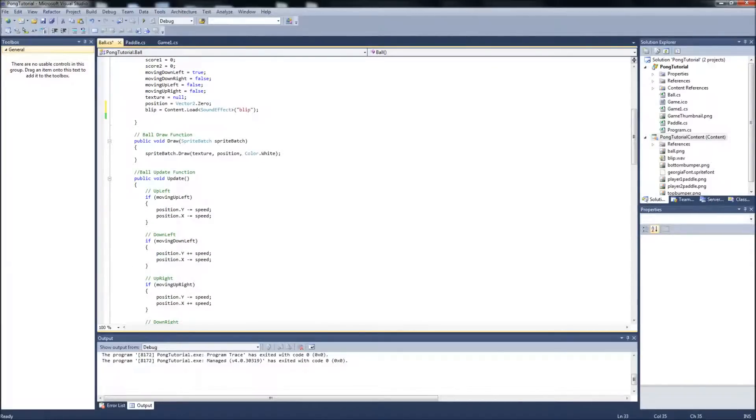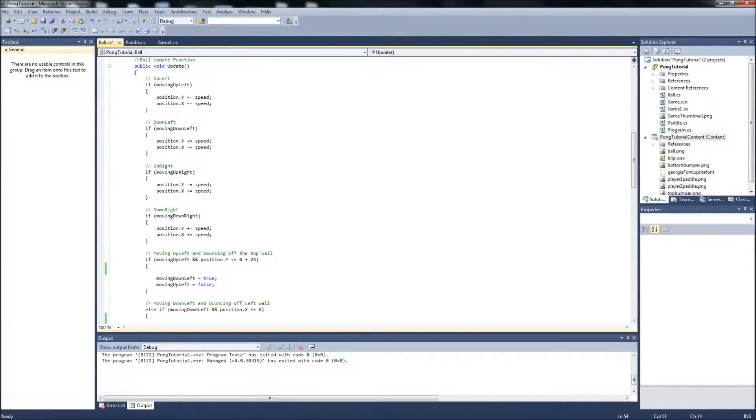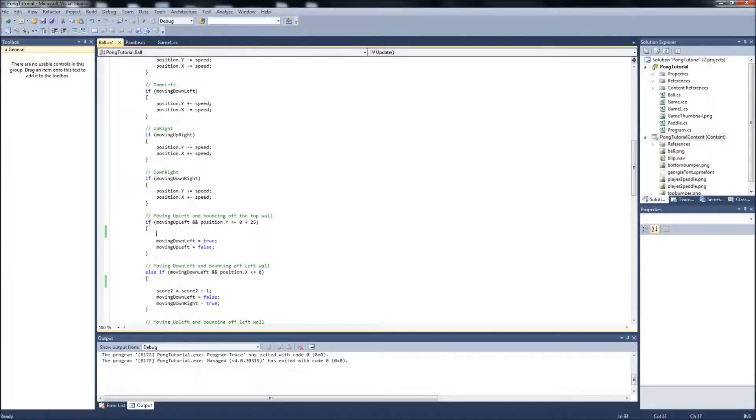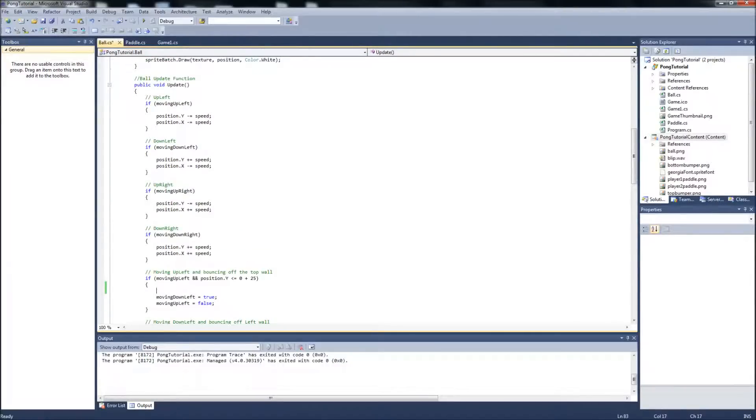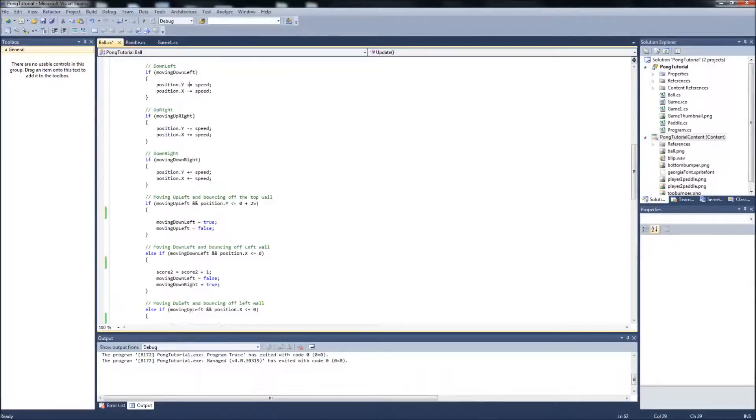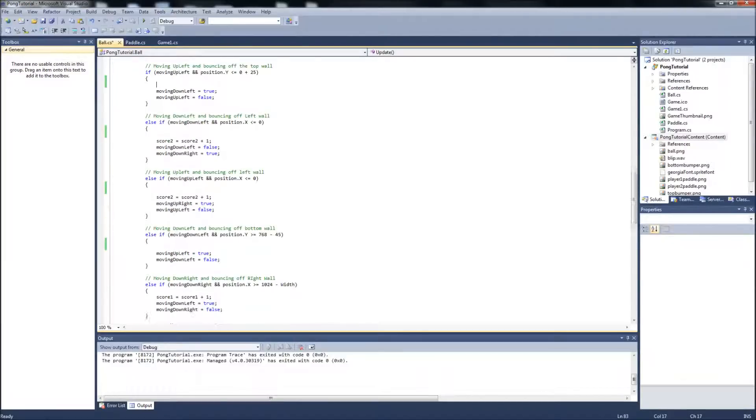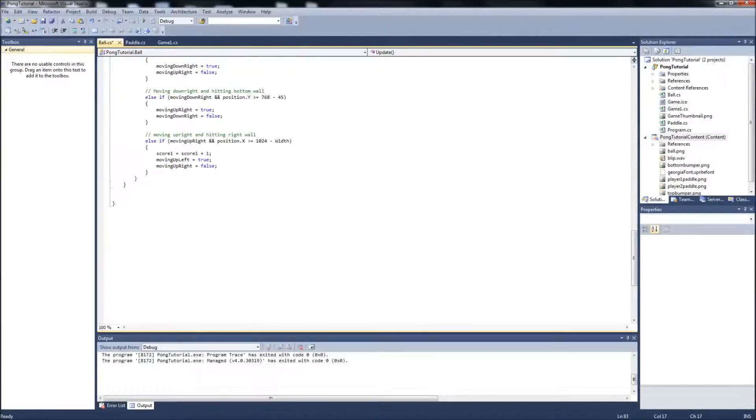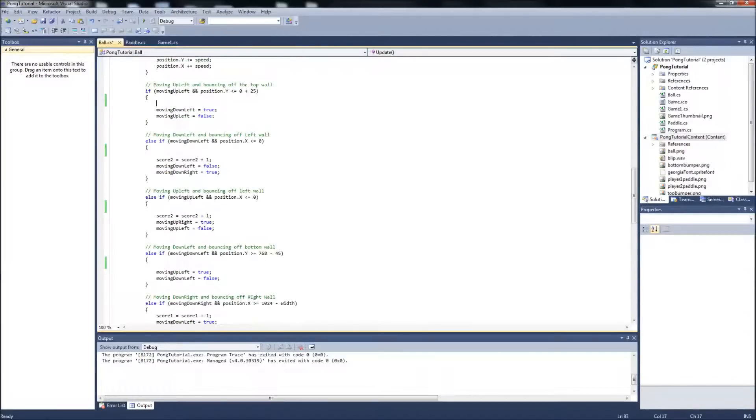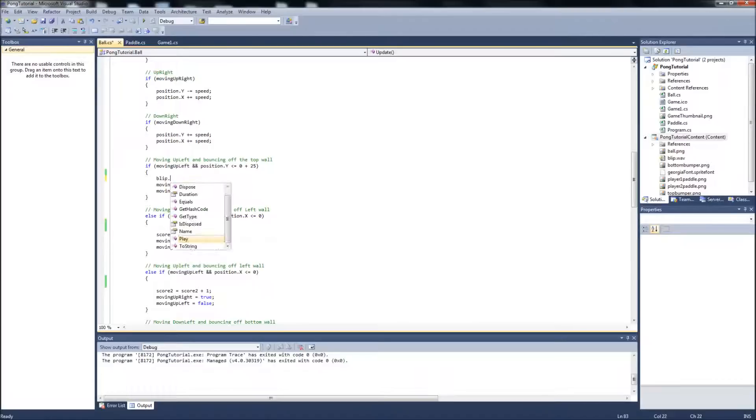And it's pretty simple. All you do to play that sound effect is we're going to go down here into our ball update function. And every time the ball is colliding with something in these if statements, so there's quite a few of them, if you remember, we're just going to have that sound effect played when it hits. So we'll start adding those and the code for that is blip dot play. And that's it.